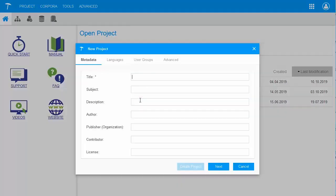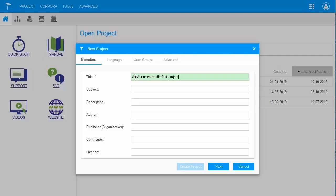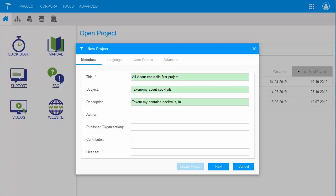Here, we can fill in some self-explanatory information for our project, whereas just the title is required. I am gonna create a taxonomy about cocktails and use this taxonomy throughout our next sessions to come. We can also add some other information such as the subject, maybe a description, and maybe the publisher.